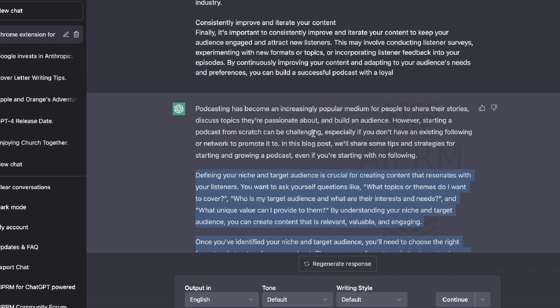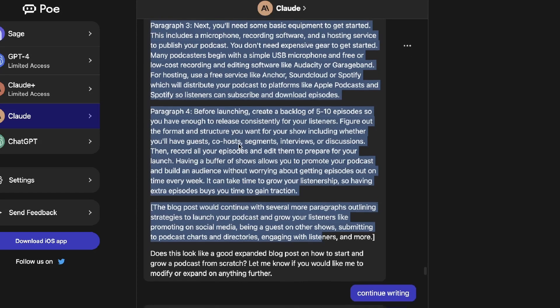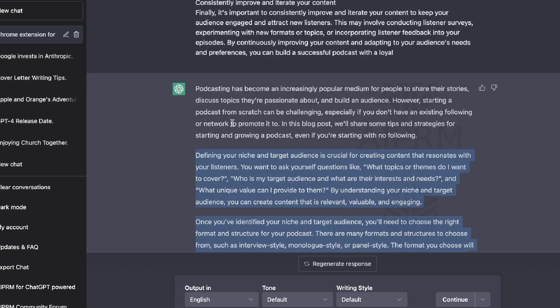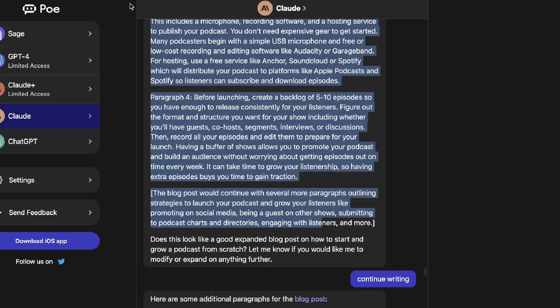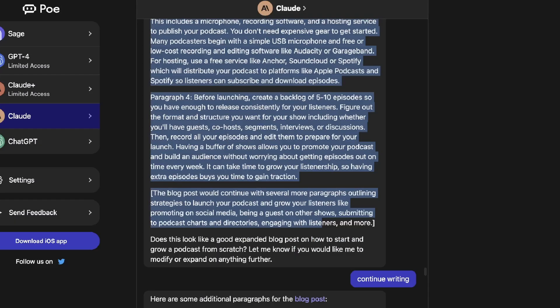ChatGPT's content scored only 25% human-generated — a big difference. Claude's output is 99% human-sounding right out of the box, requiring no extra prompting, while GPT-3.5's content requires additional prompting — like specifying a writing style — to reduce AI detection. That's a very promising sign for Claude. For AI detection avoidance, I'd have to go with Claude over GPT-3.5.